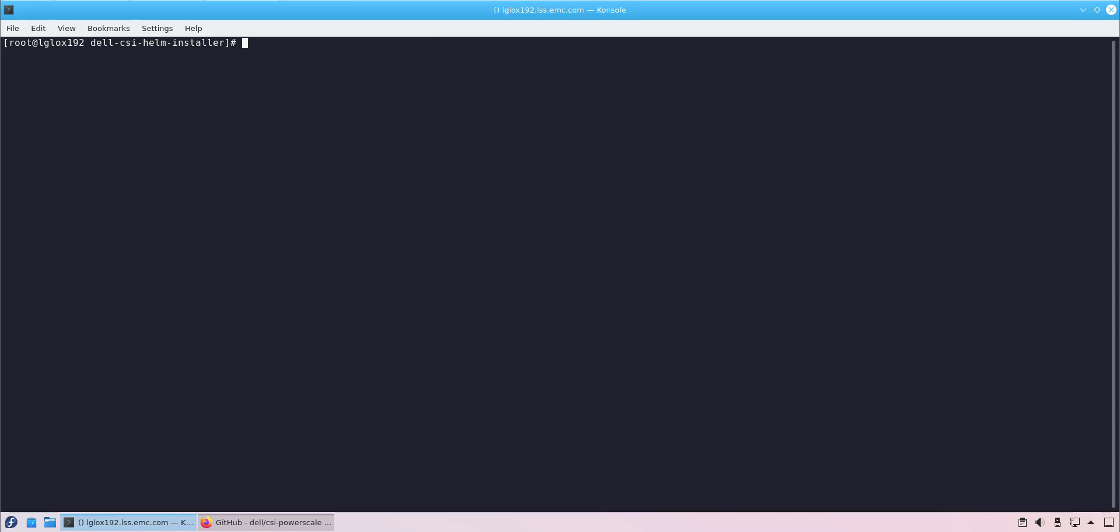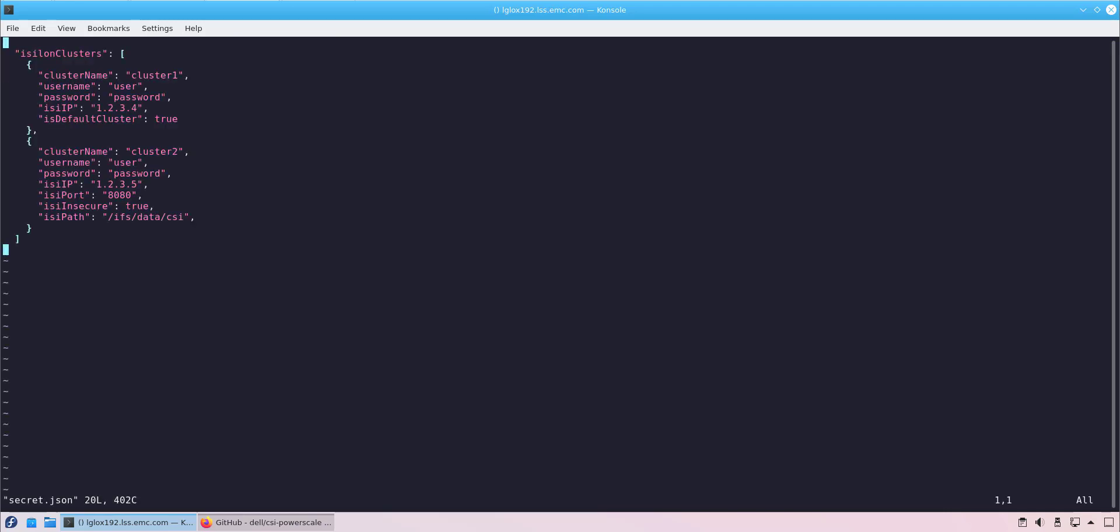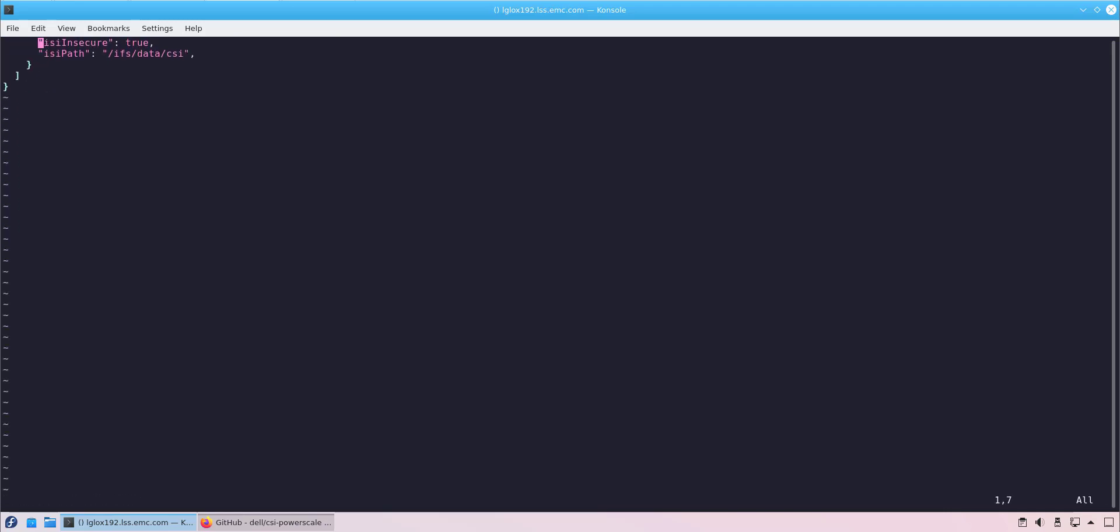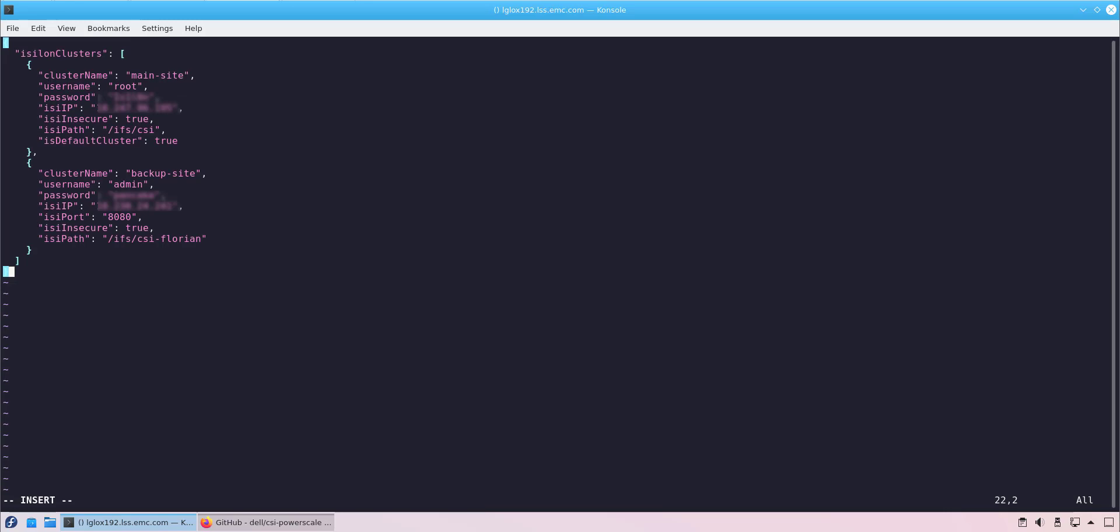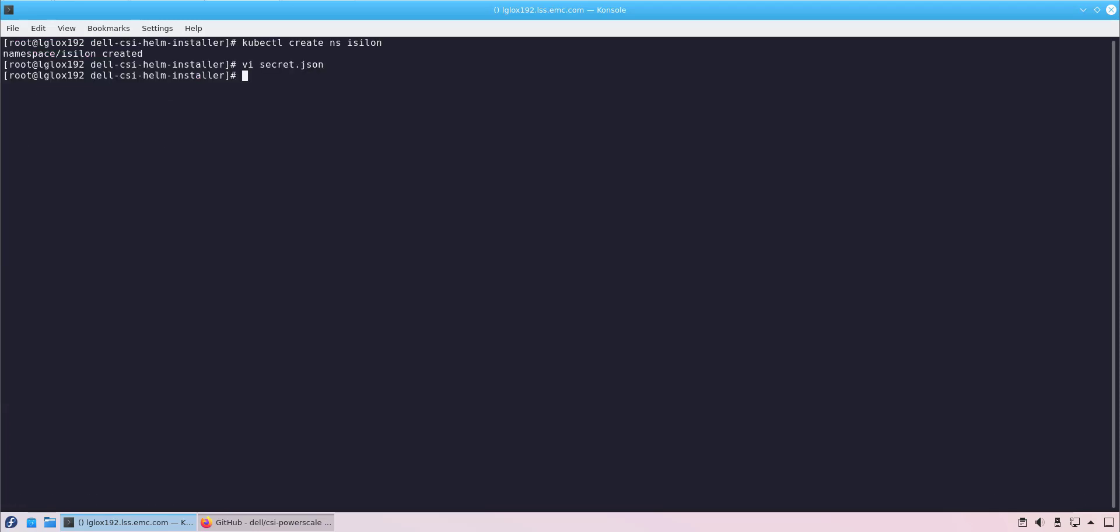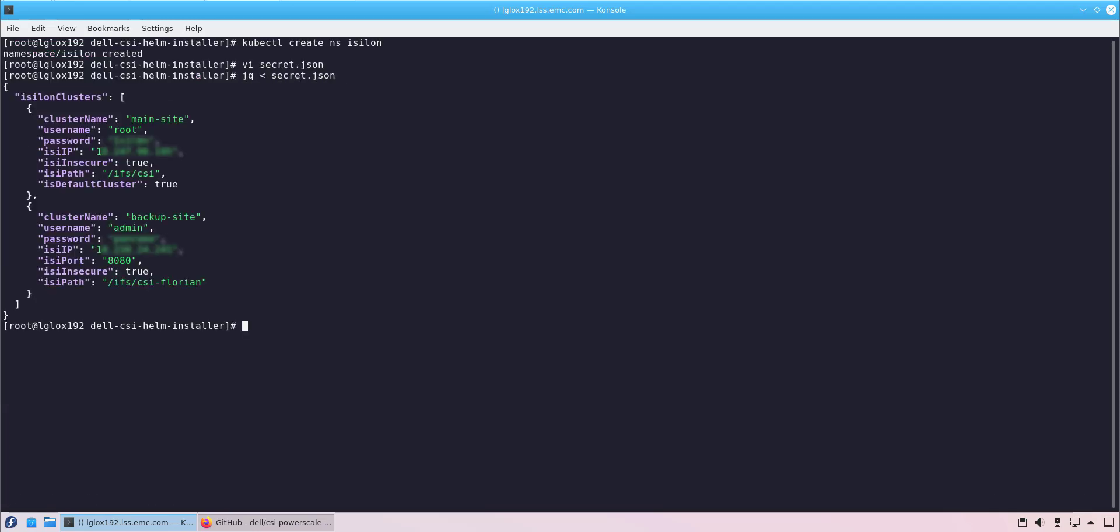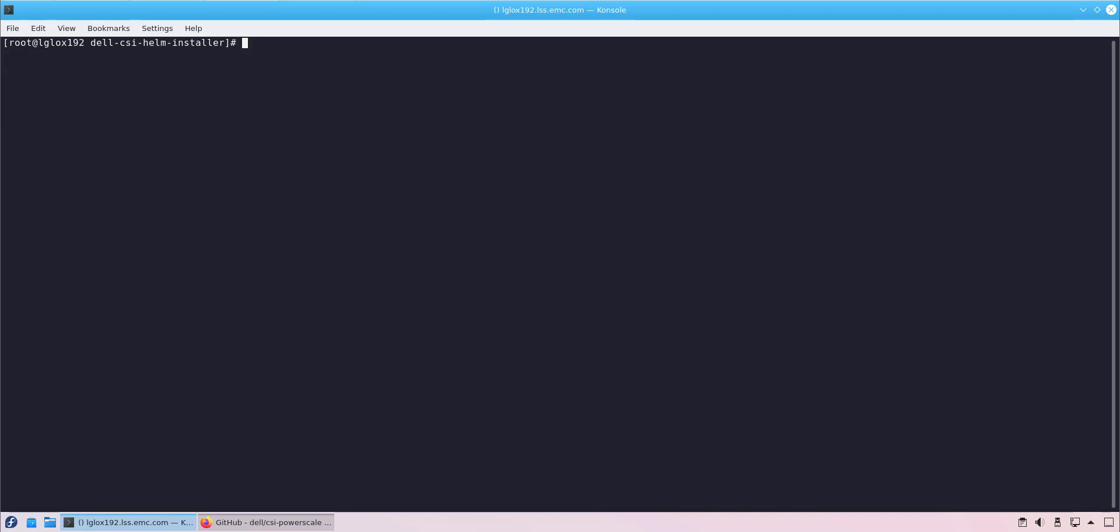Next, we create a new namespace for the driver and start editing the files. We collect information from the PowerScale systems like IP address, path, username and password and add it to the secret.json file. In this example, we use the multi-array support which allows us to connect two or more PowerScale systems to the Kubernetes cluster using the new version of the driver. We run the jq command to validate the syntax of the JSON file and then we create the secret using the kubectl create secret command.